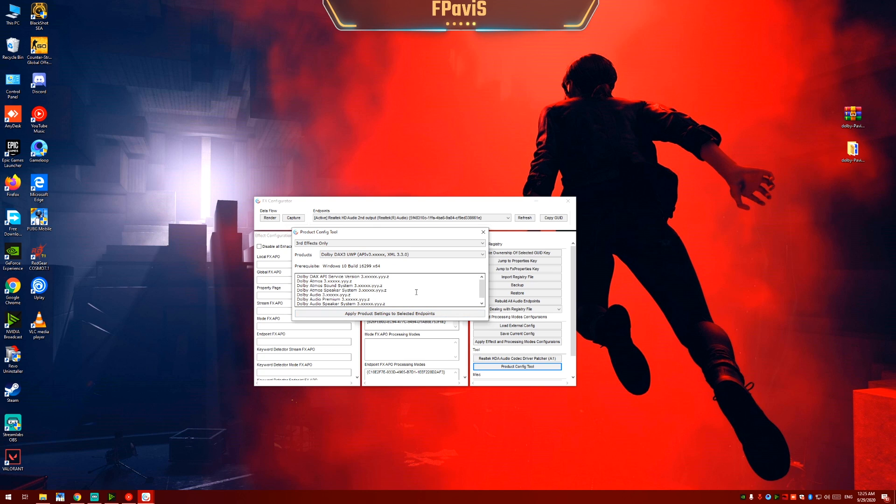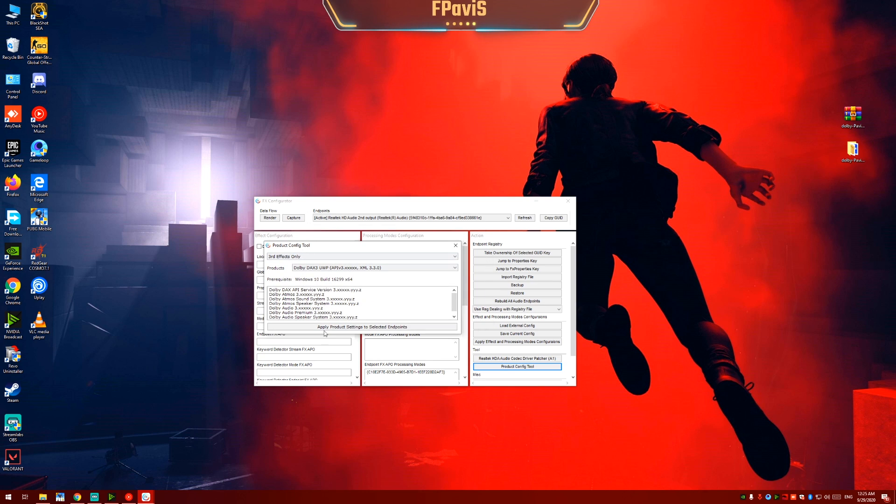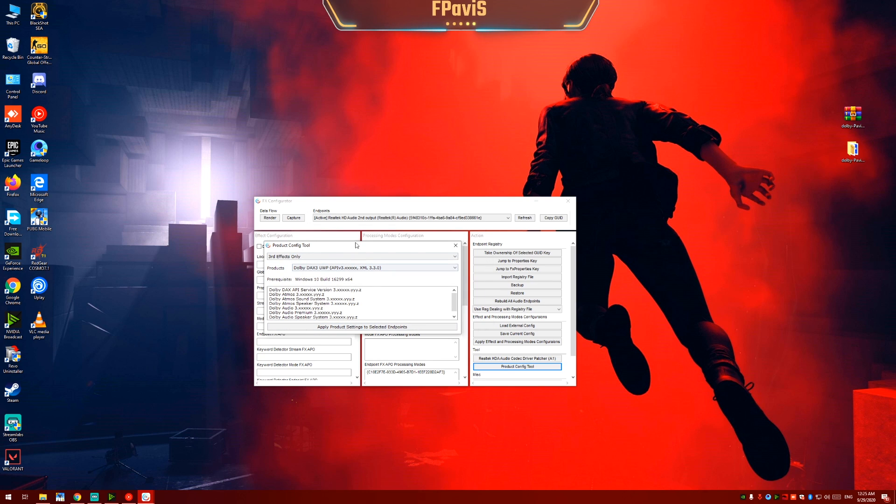It will apply the Dolby settings to the selected endpoints. So as soon as I click on apply product settings, my mic will be turned off and all the settings will be applied to the endpoints.